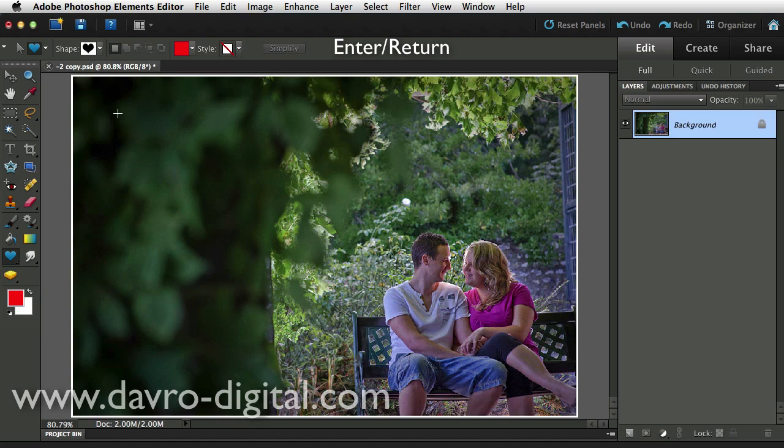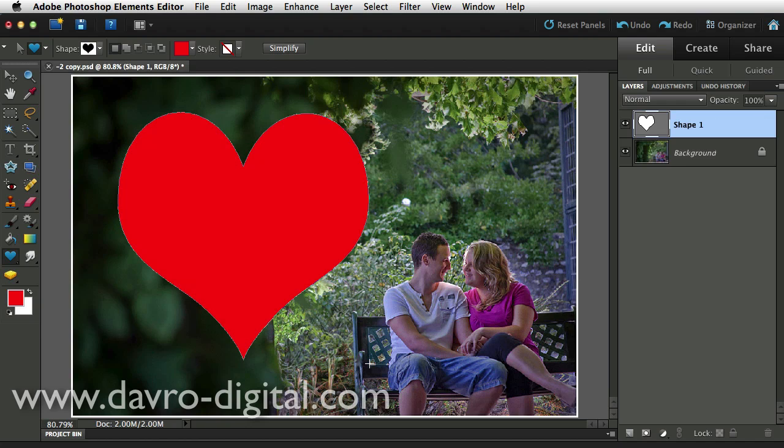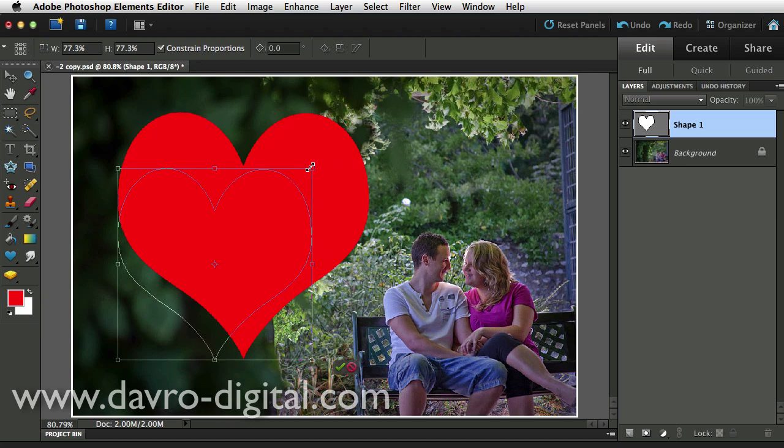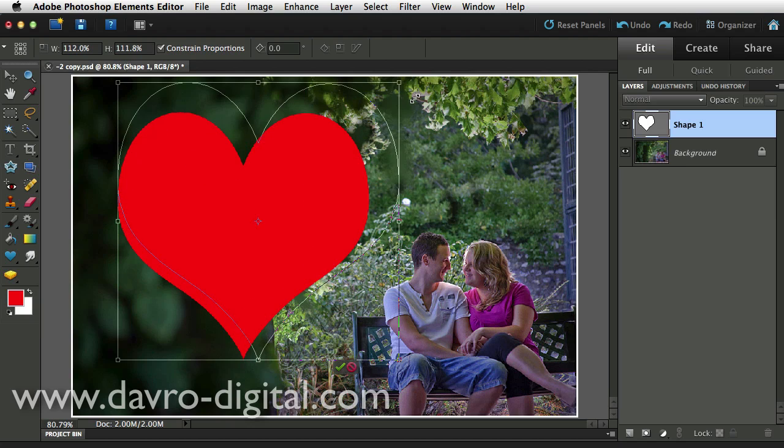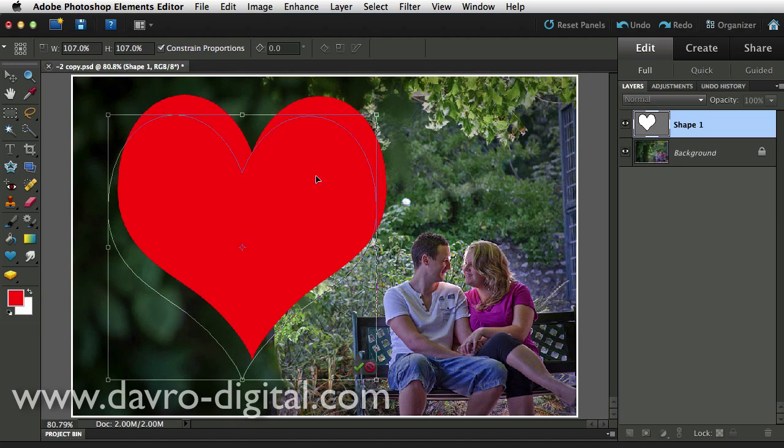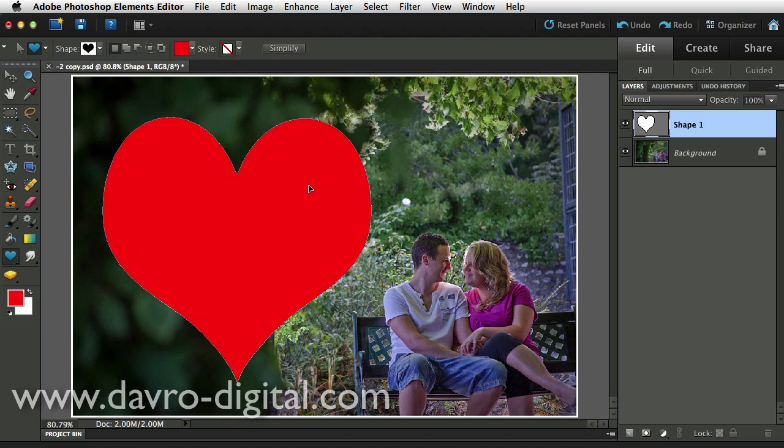We can come down, click, and drag it out over the image. Something like that will be pretty good. But you can still resize it, reposition it by using Command T or Control T, which puts the transform tool around it. You'll notice it's constrained proportion, so you can drop it down in size or make it bigger. I'll leave it quite big so we can see exactly what's happening.